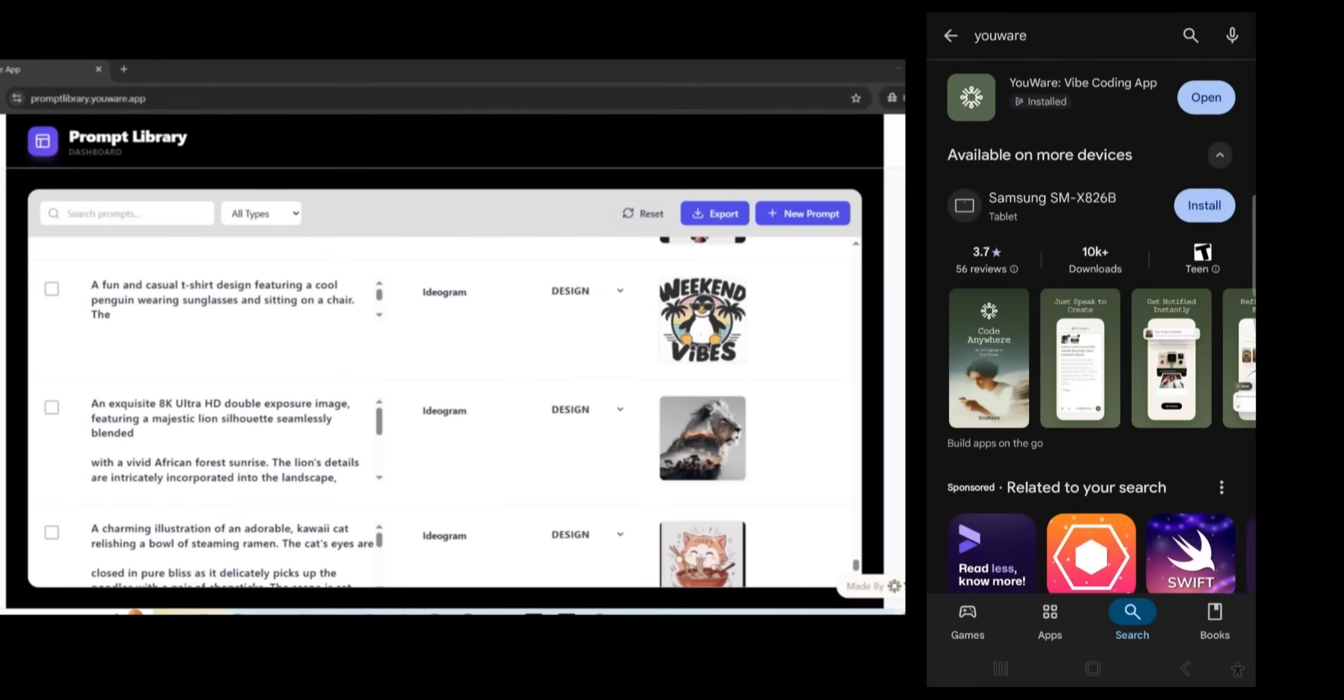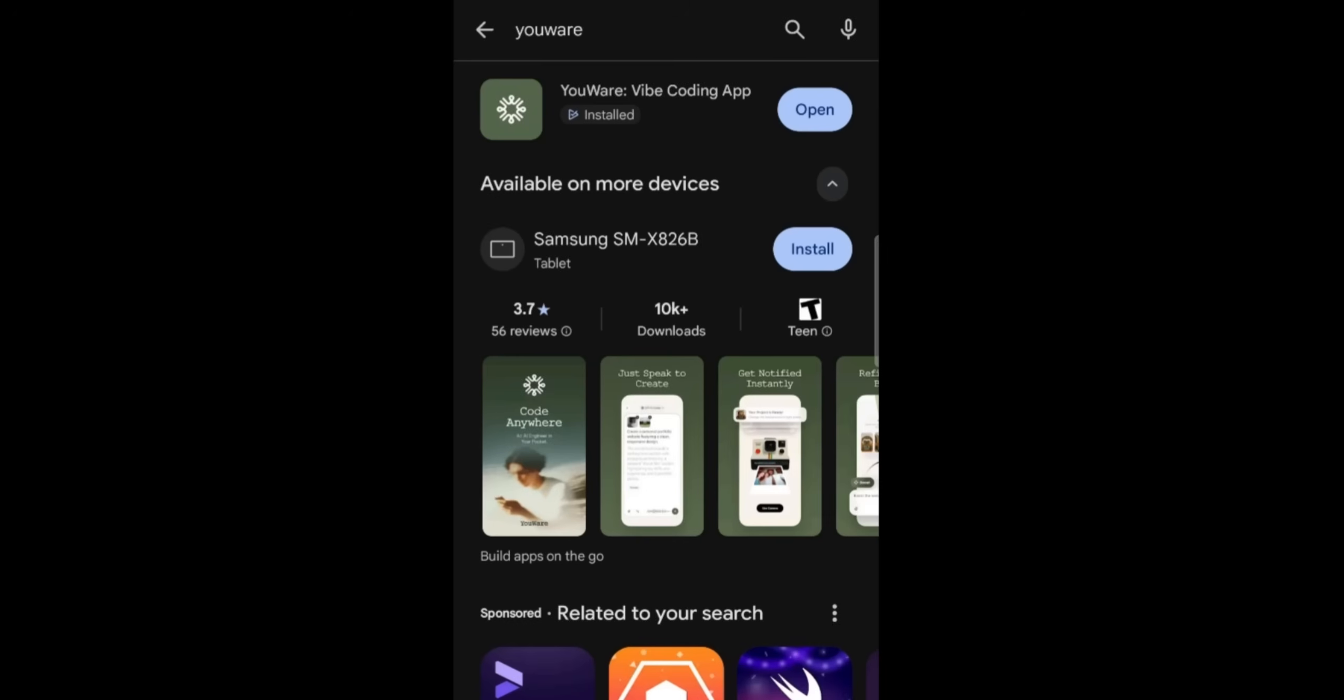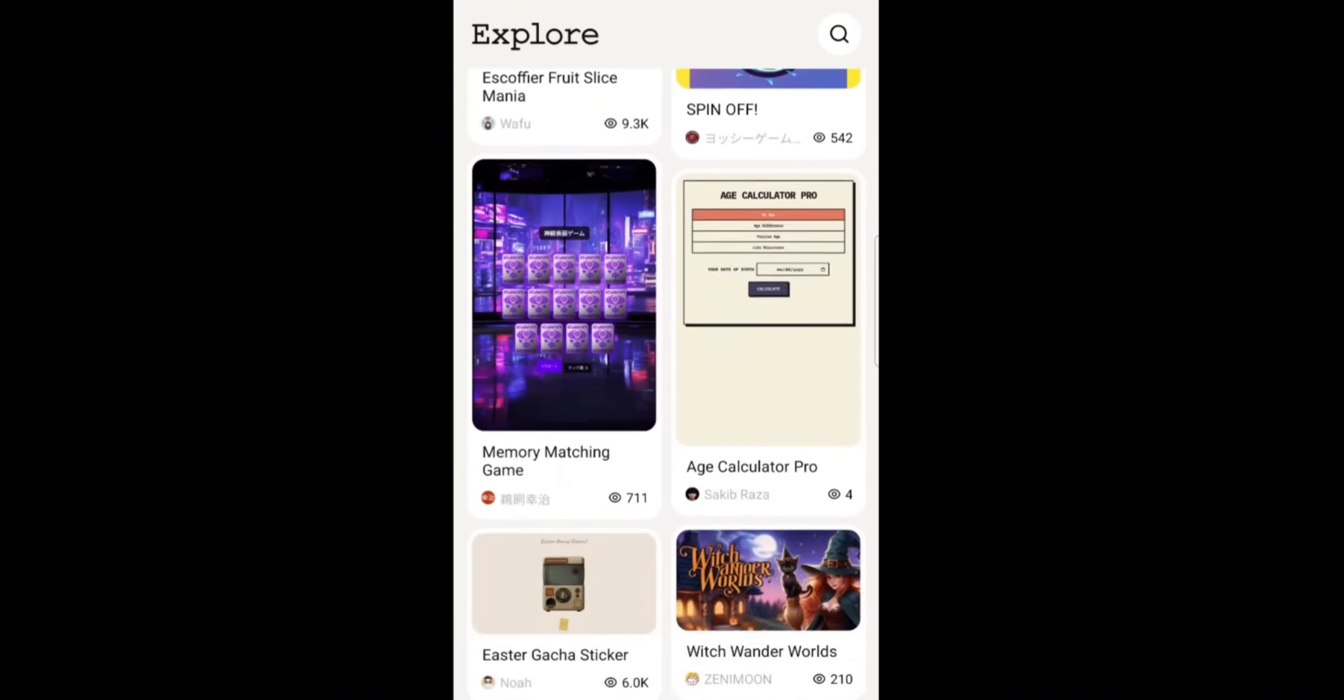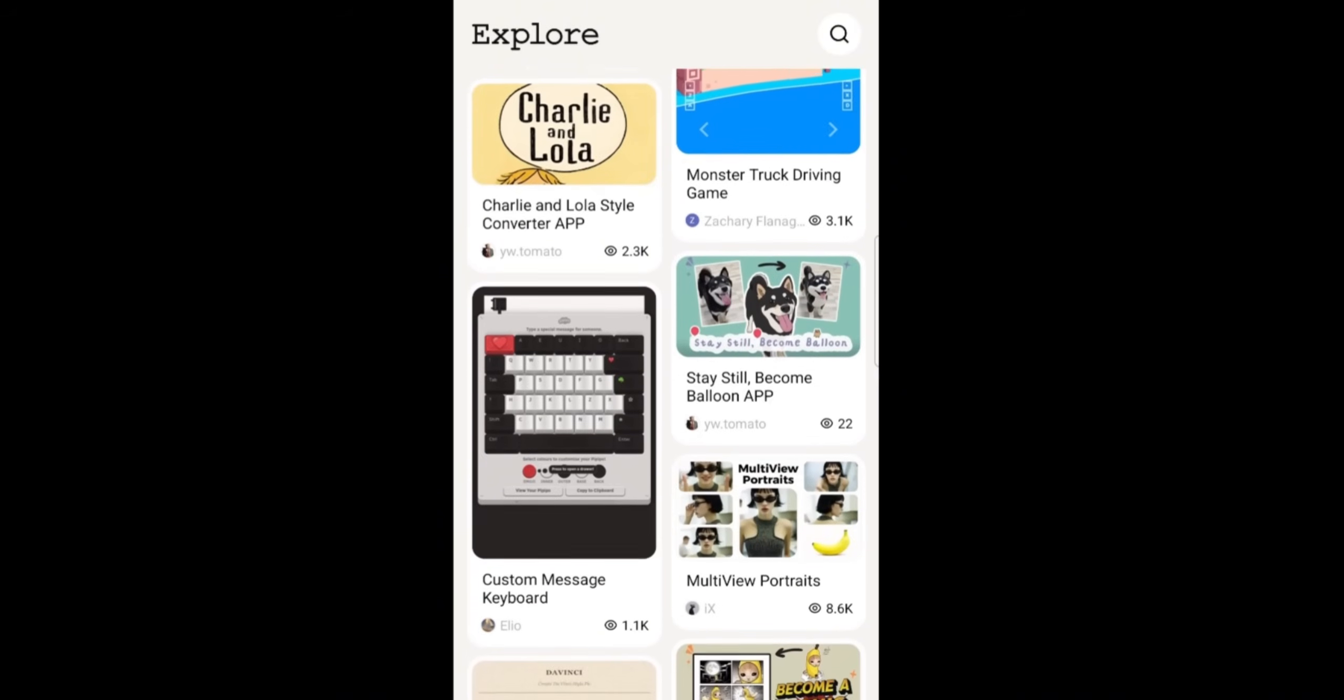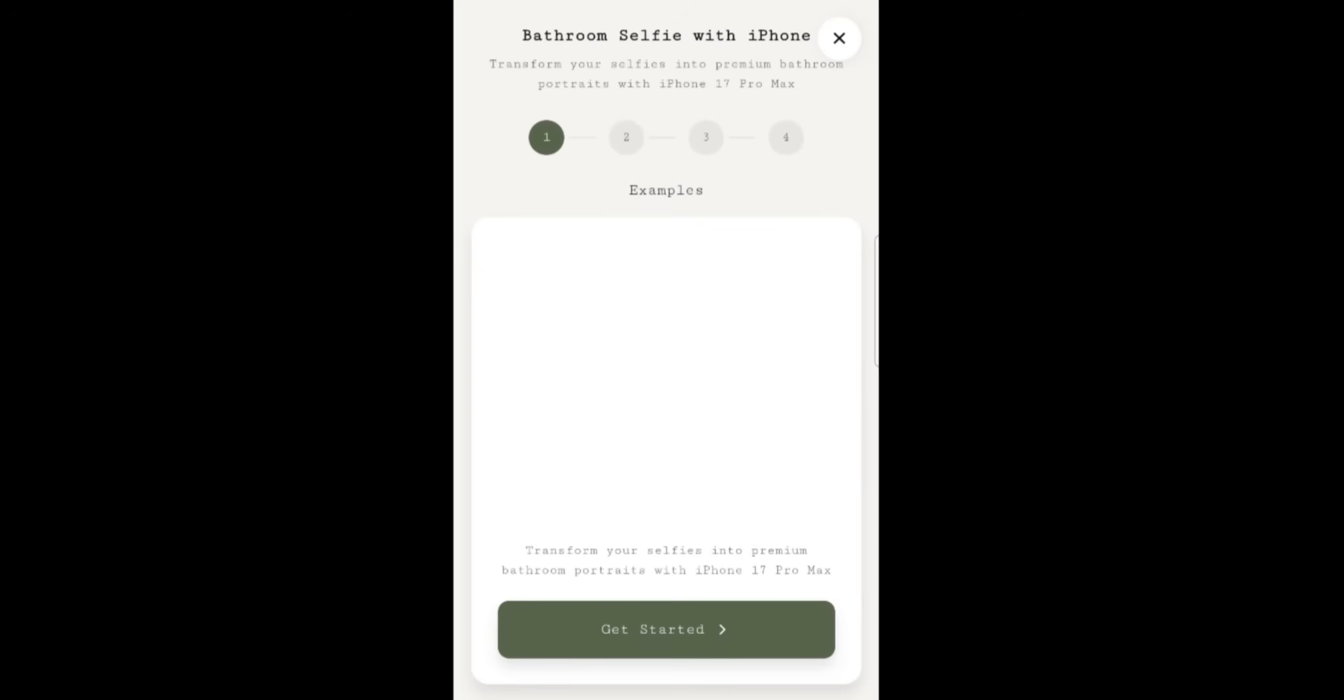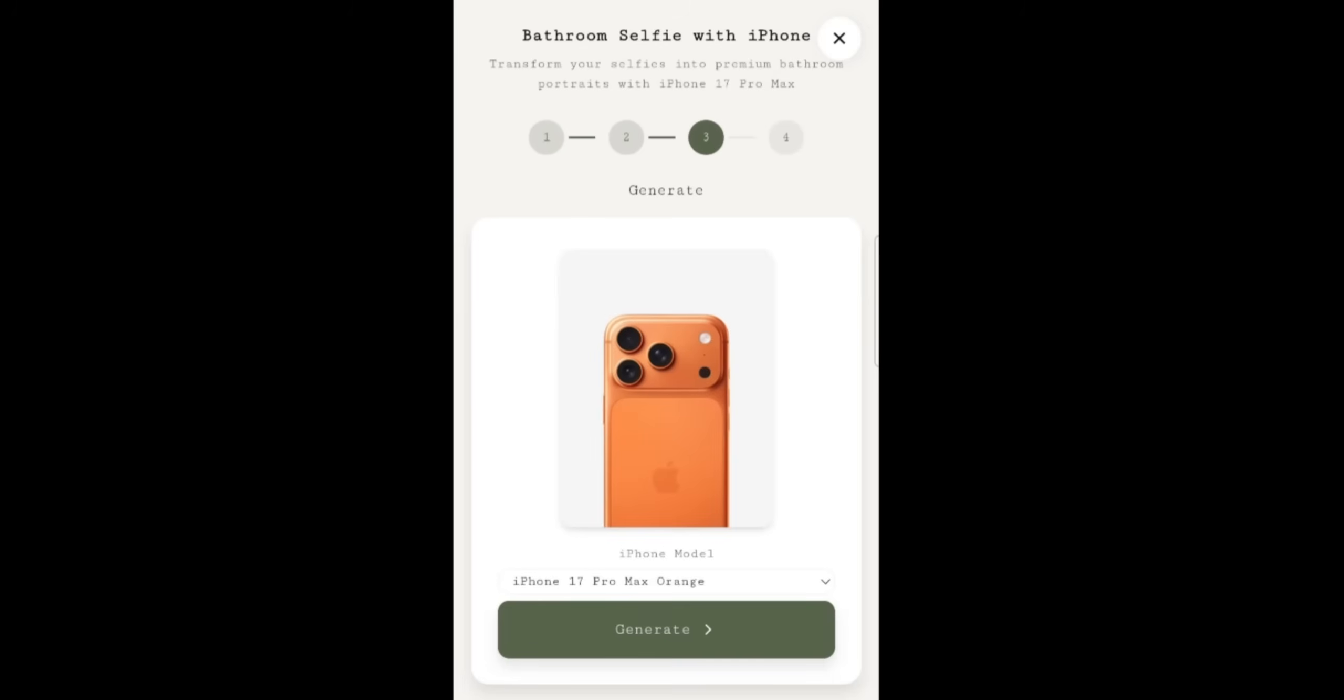Now let me show you some of the projects published on the platform through the mobile version. You can download the uware.com on your app and press on the explore button to see some of the projects created by other users. So for example, I like this project. I'm going to press on it. It's about turning your selfie as a bathroom selfie with iPhone. Press on the get start, upload your own photo. So I have chosen a photo from my mobile phone and then I'm going to press on generate.